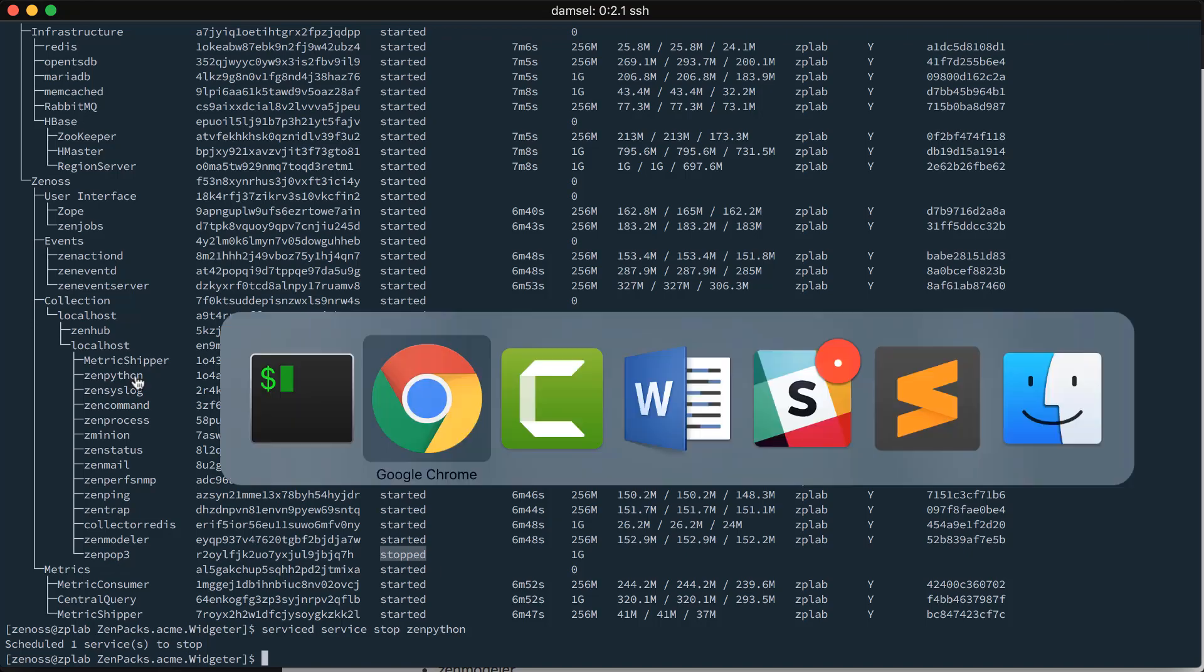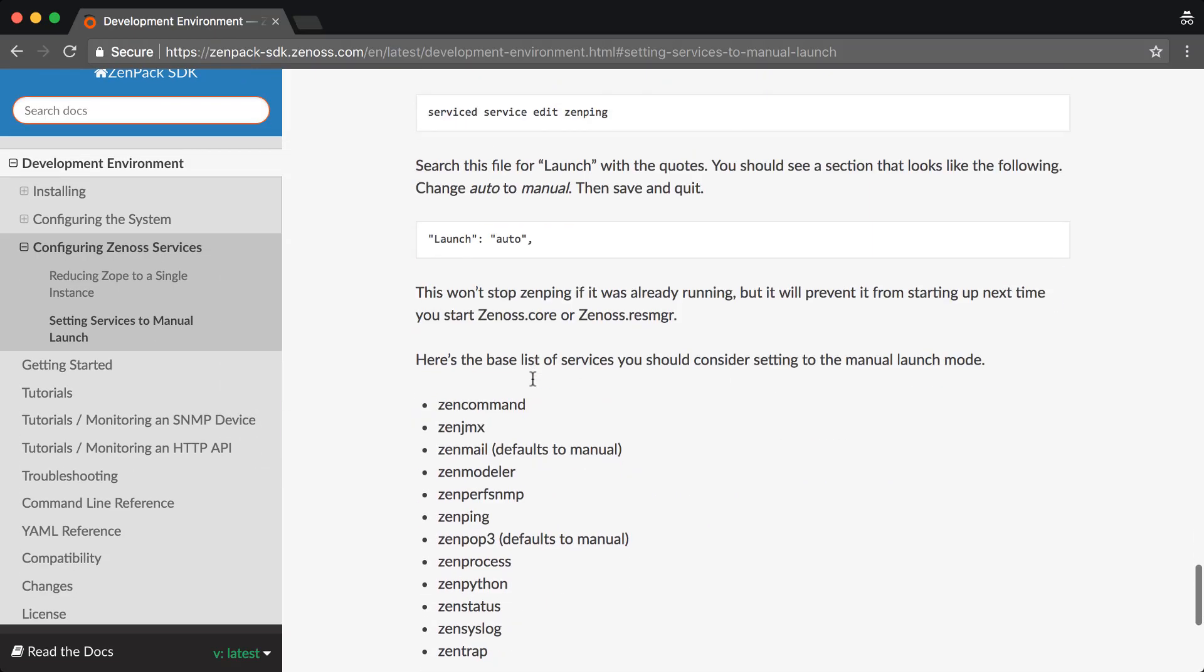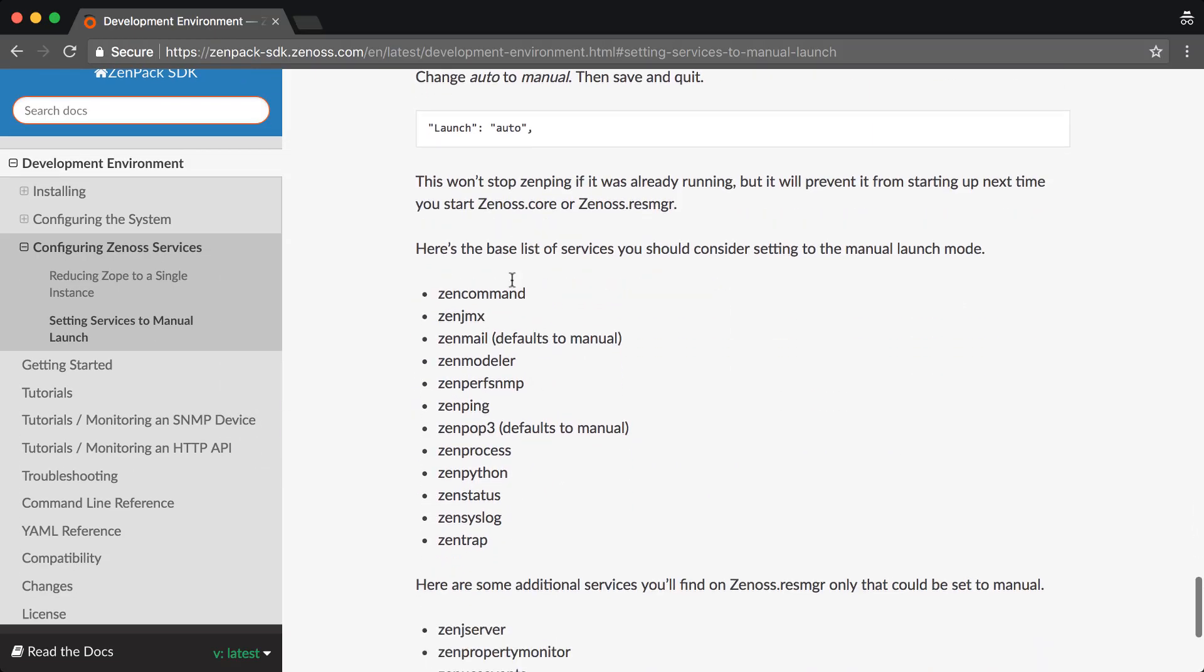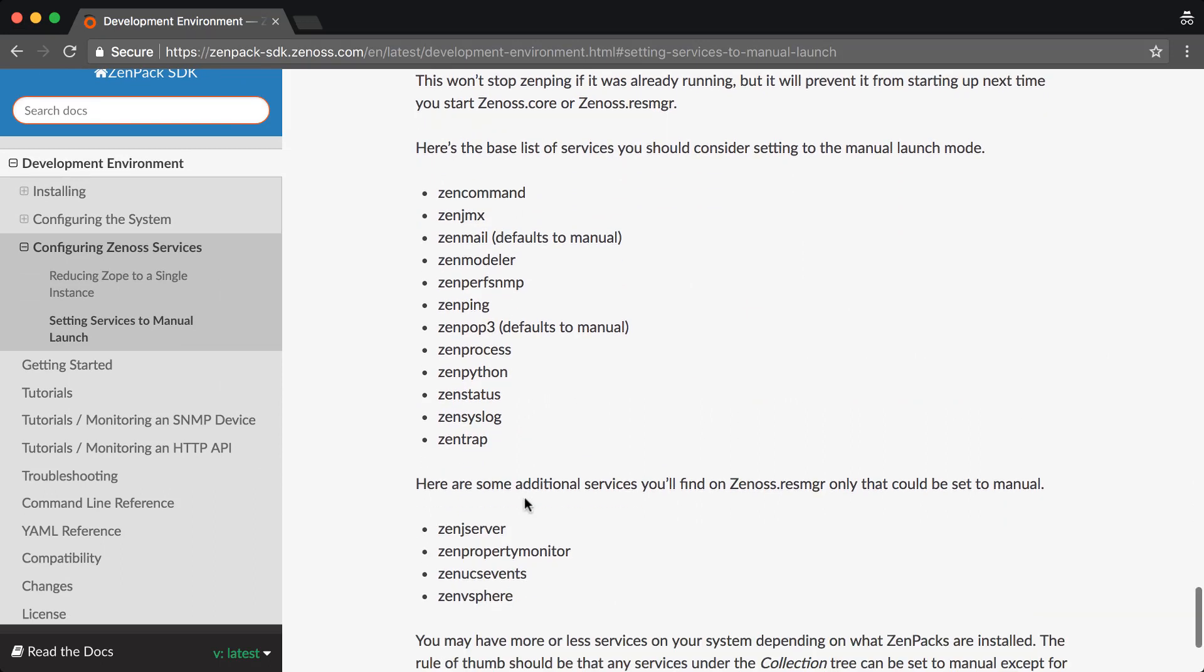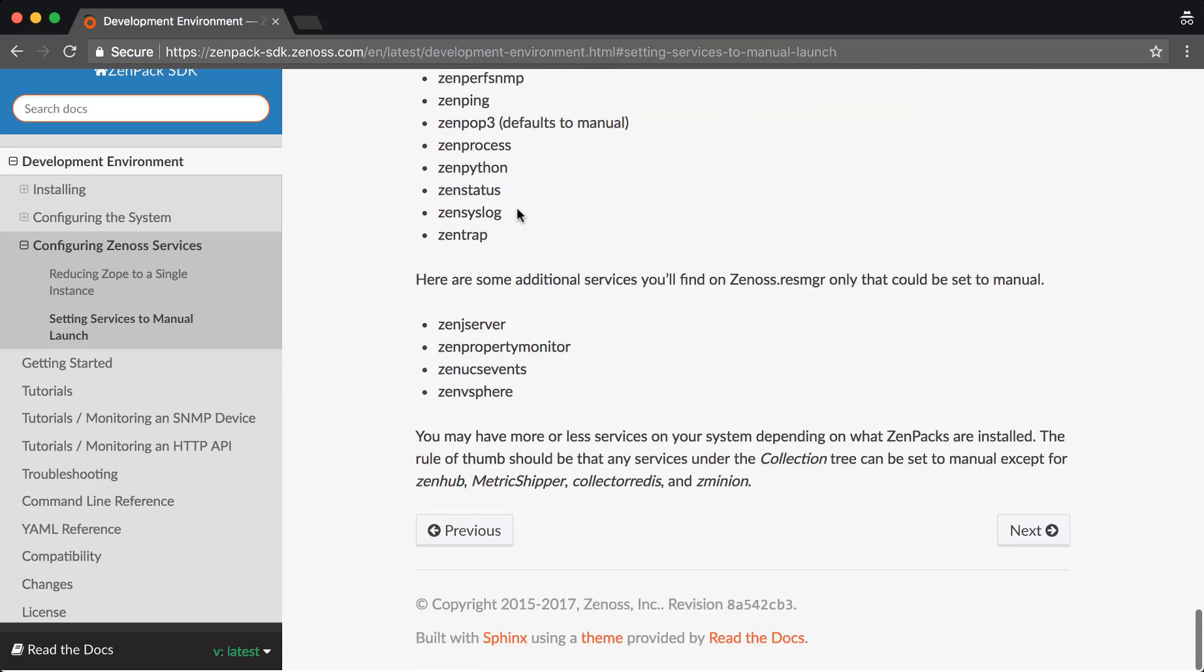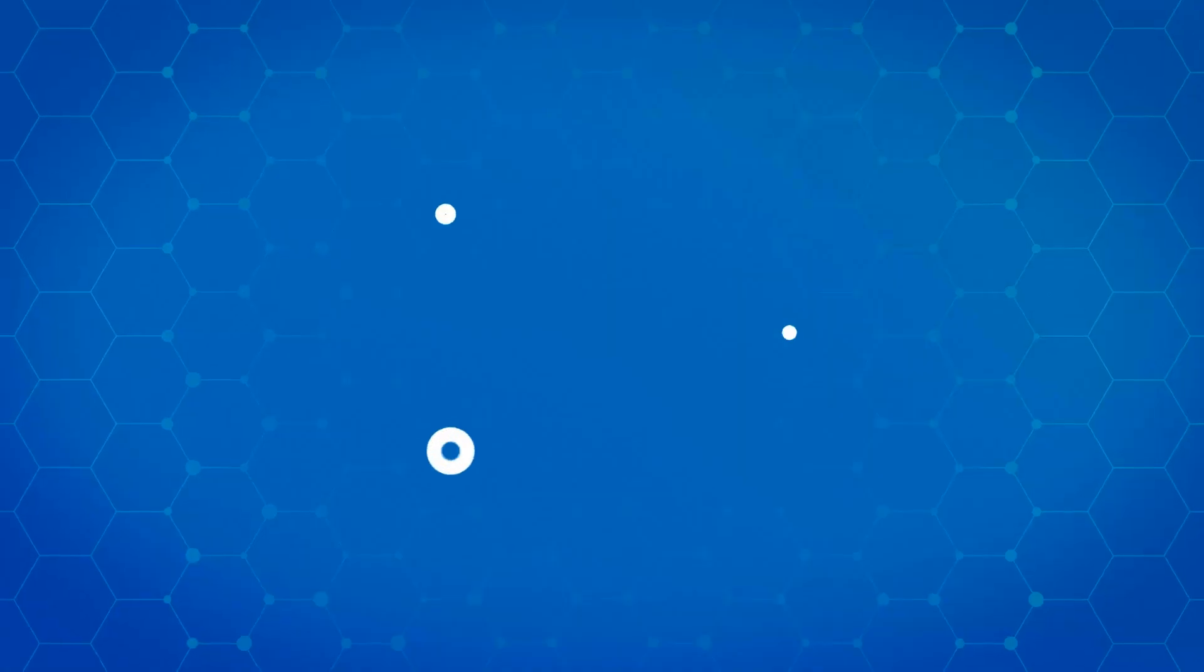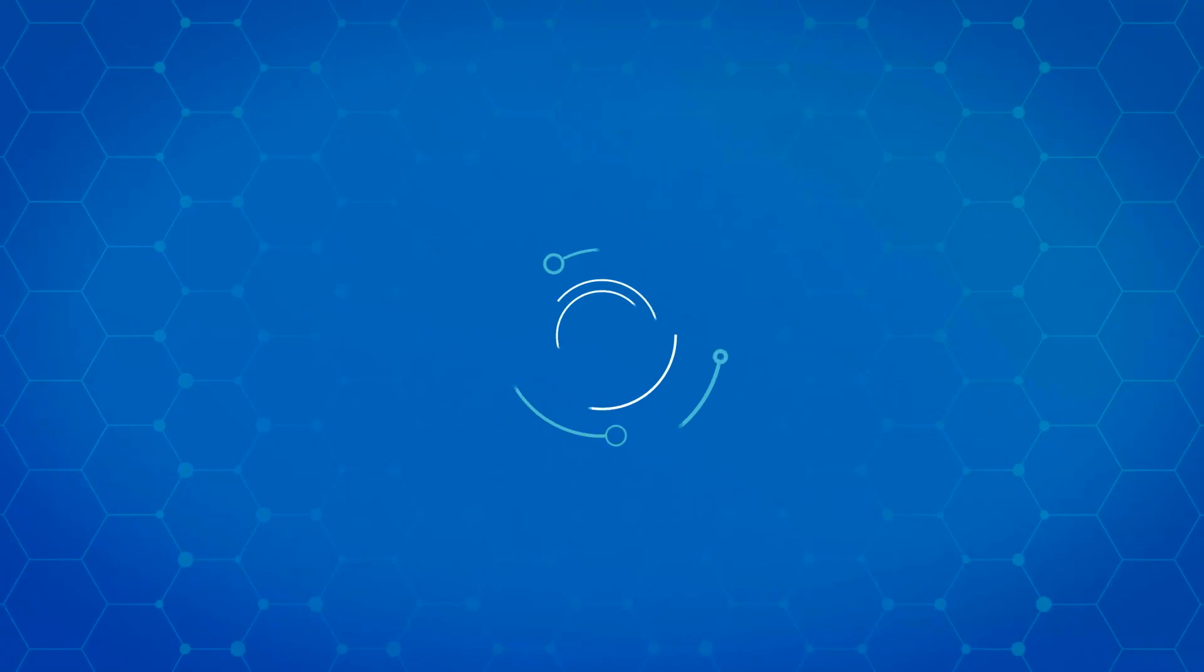So, in the documentation here, you can follow this. It'll give you the full list of processes that you might want to consider setting to manual launch mode. So, that is how to set up your development environment. I hope you found this video useful. Thank you for watching, and have a great day.